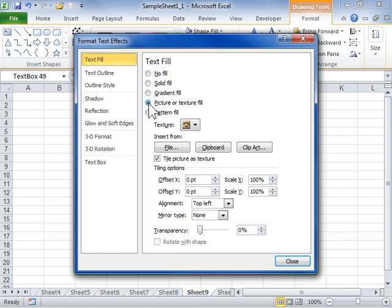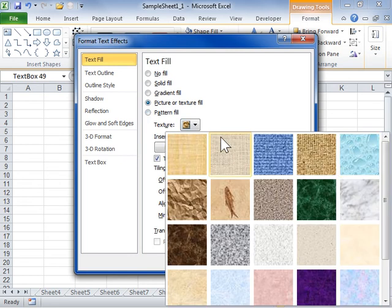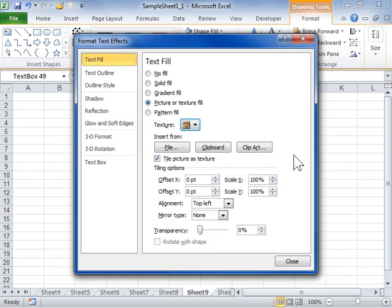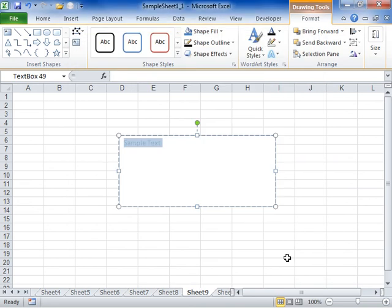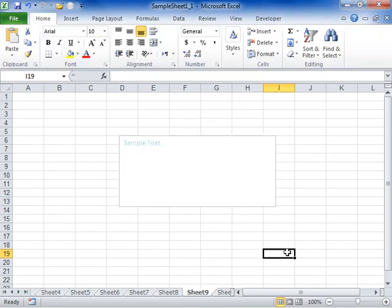Set options for the selected fill. Click Close. This is the process to format text effects using the Text Fill pane.